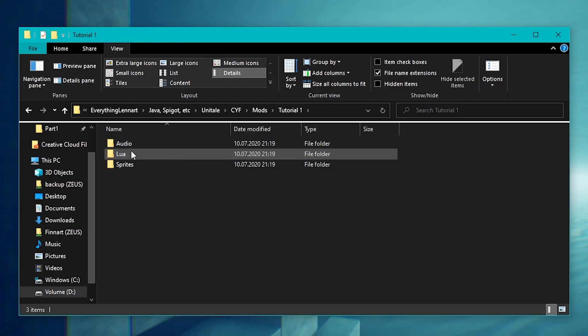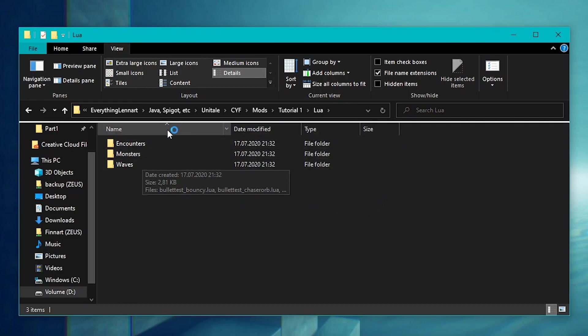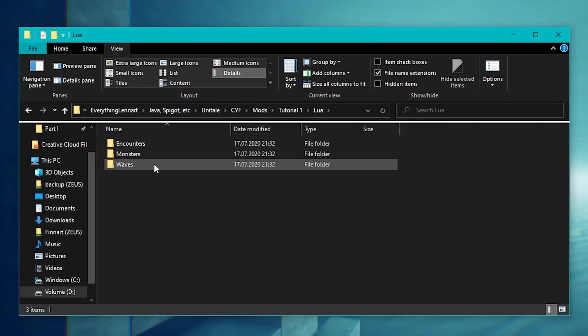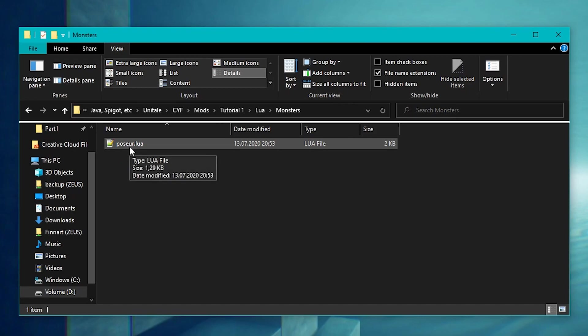Audio obviously contains all audio files for your mod and Sprites contains all images for your mod. Let's focus on the Lua folder for now. Inside of the Lua folder, you will find another set of three folders: Encounters, Monsters and Waves. Let's just focus on the Monsters folder and open it up. Inside this folder, you will find only one file.